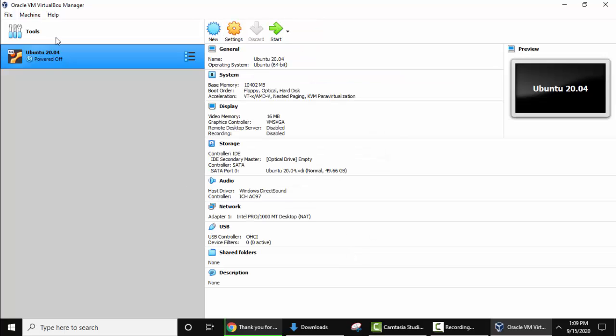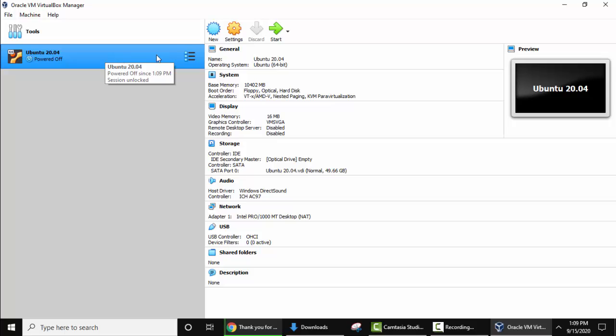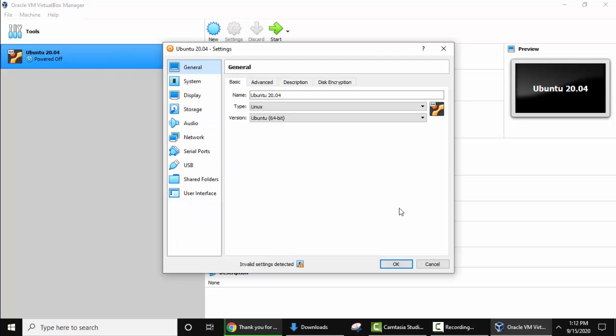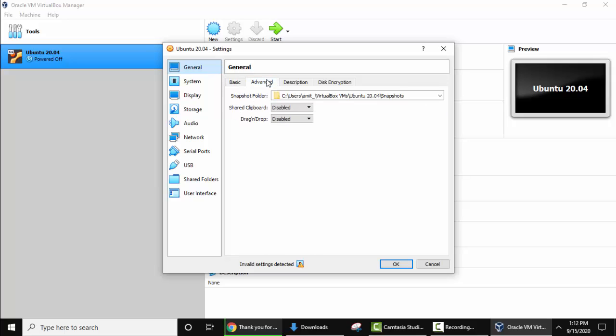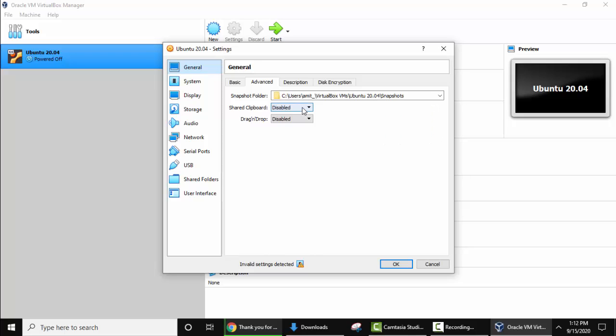Now you can see Ubuntu 20.04 is visible. Select this and click on settings. Now we have reached the settings. Here the name was the same, type, version we saw this before. Keep the same. Click on advanced. On clicking advanced, the snapshot folder is the same directory, so keep as it is. Shared clipboard.